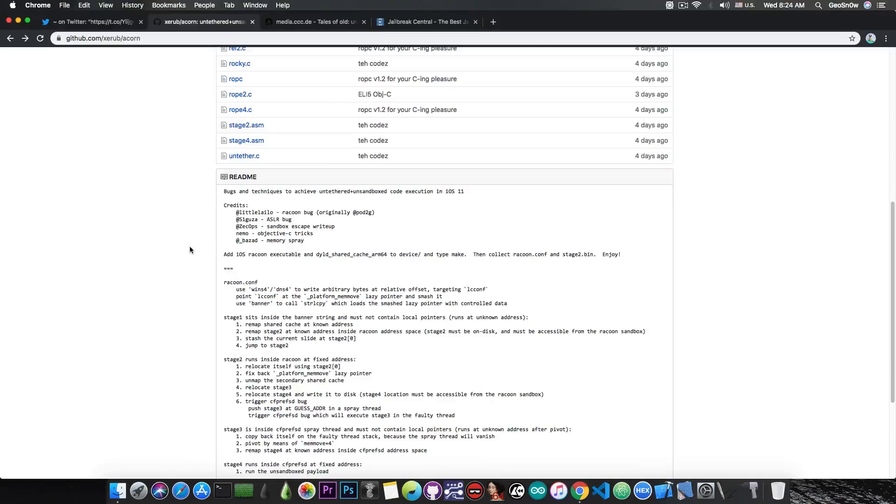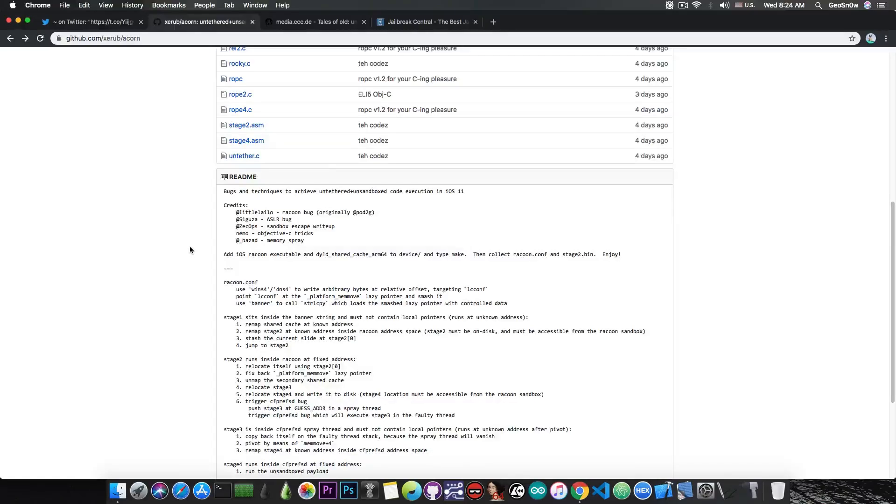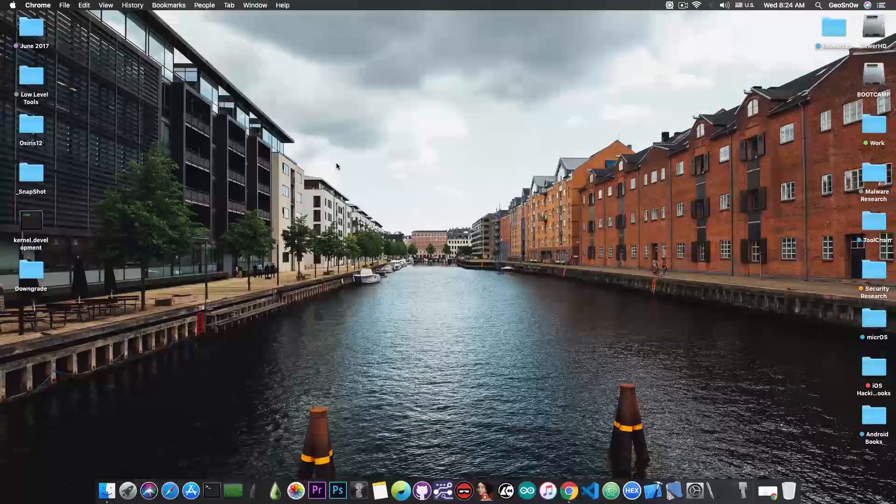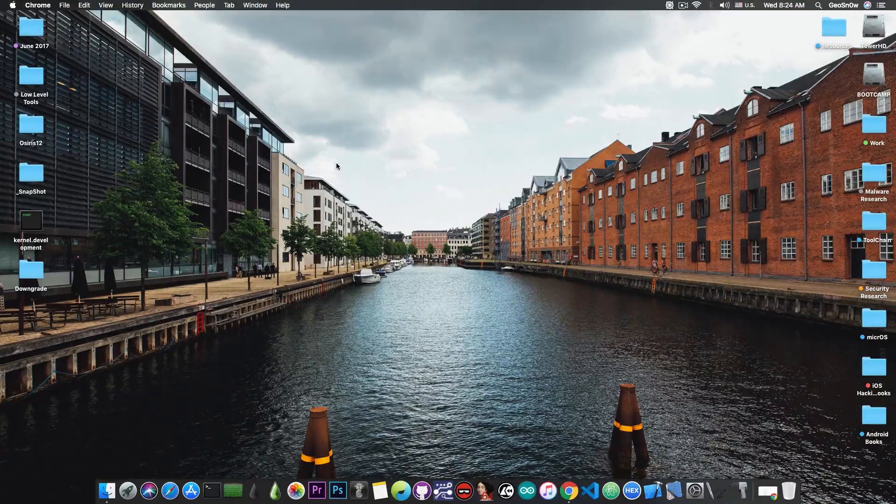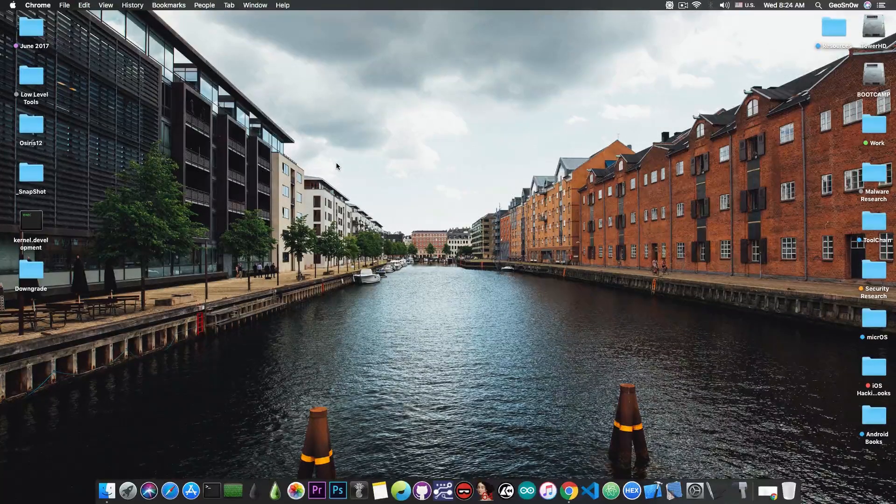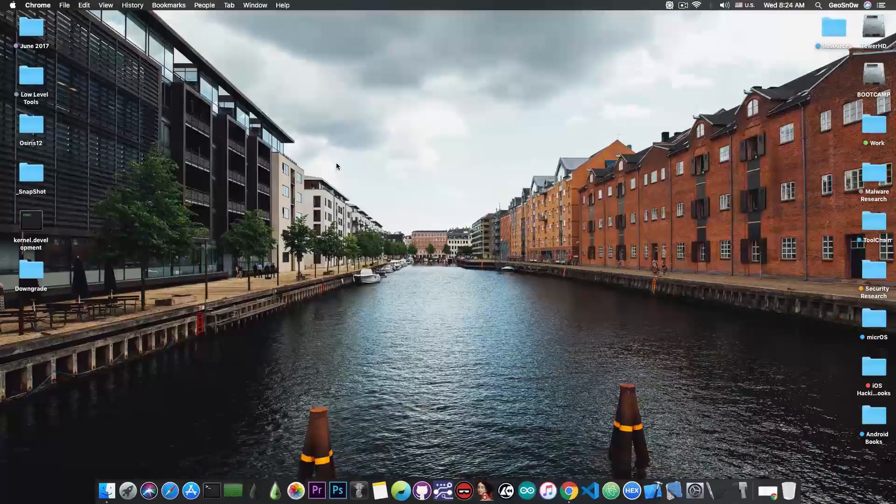Soon you might be able to completely untether your iOS 11 jailbreak, so if you're still jailbroken on iOS 11, do not update. An untethered jailbreak, for those of you who do not know, is actually a jailbreak that you run only once and it will keep jailbreaking itself after every reboot.